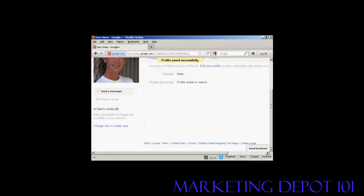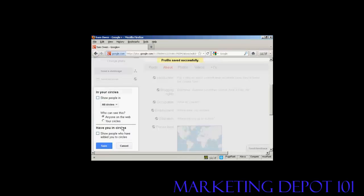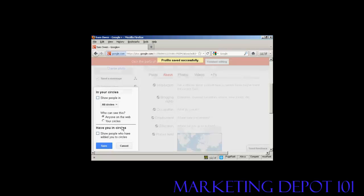Now what I can do is set up my circles. I can click here to change who is visible here. Circles are going to be people who you have various connections with. Now they could be people who are in your Gmail address book if they're members of Google+. They can be people that you can invite. Or they can be people who can contact you and ask to be added.